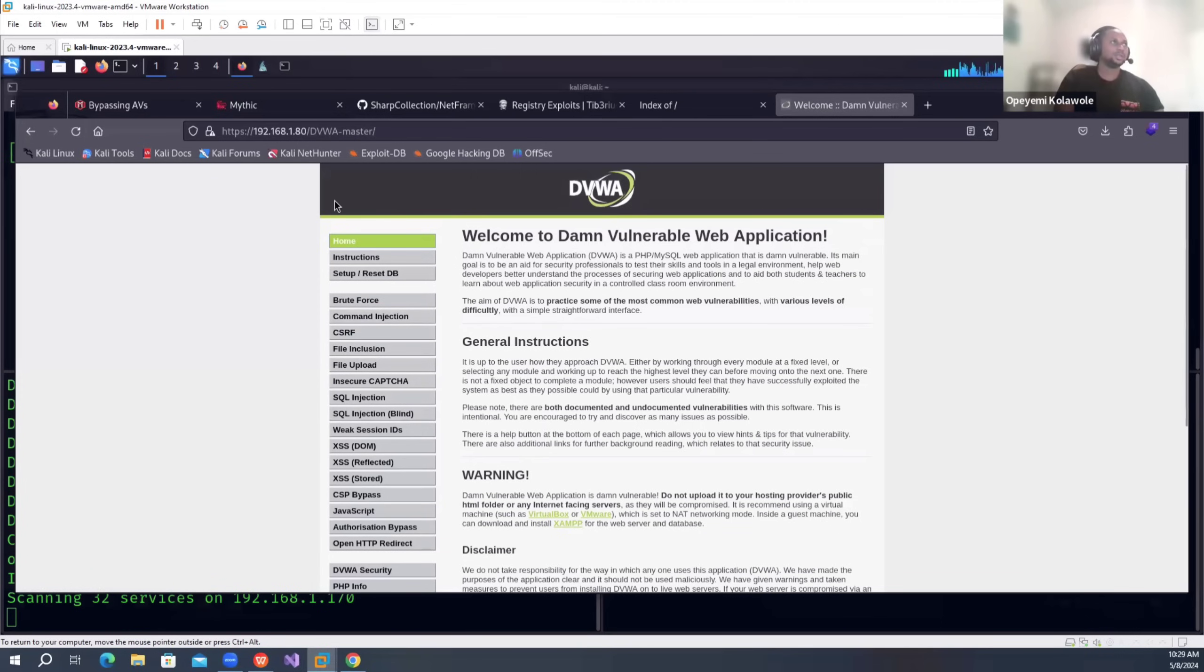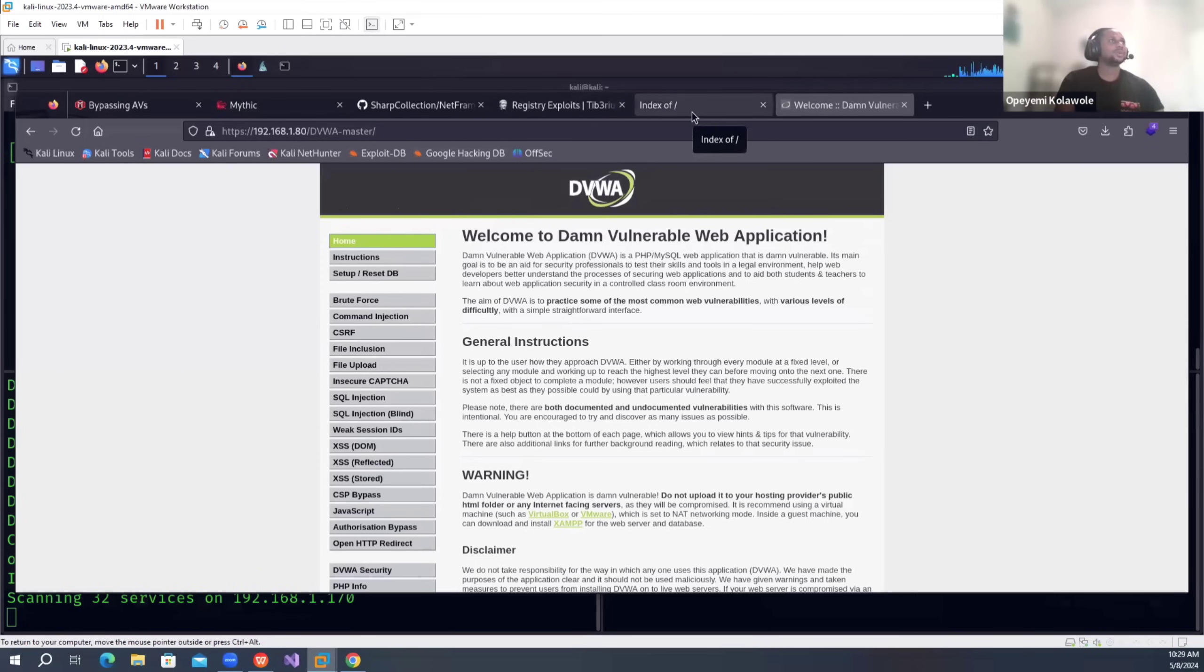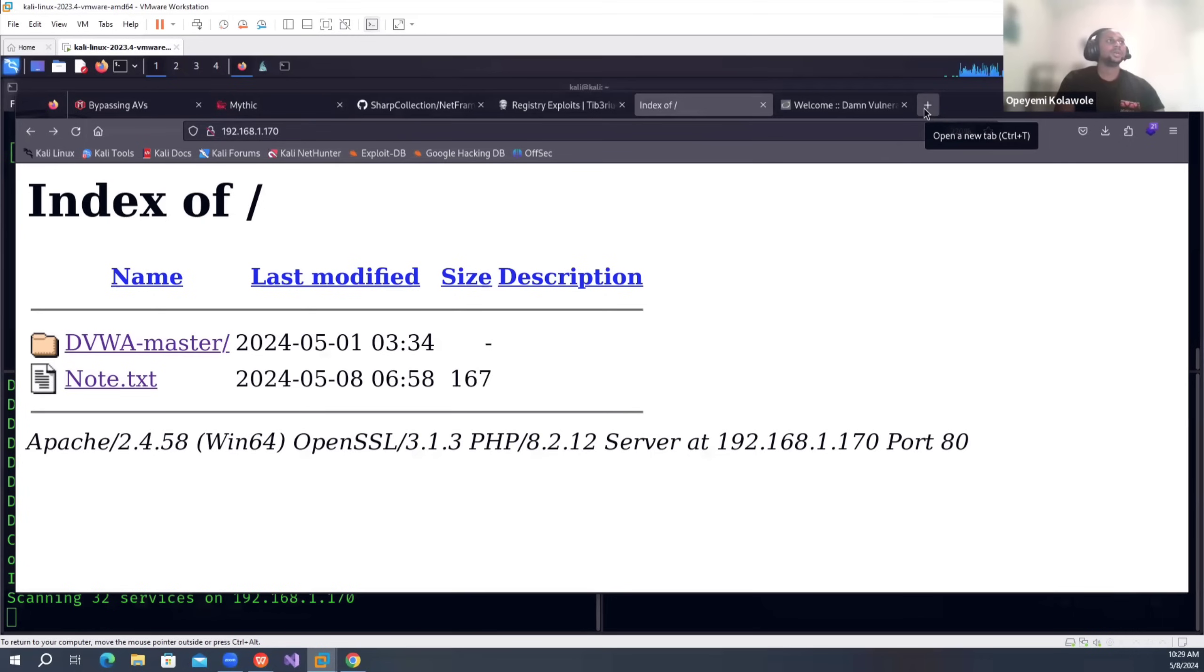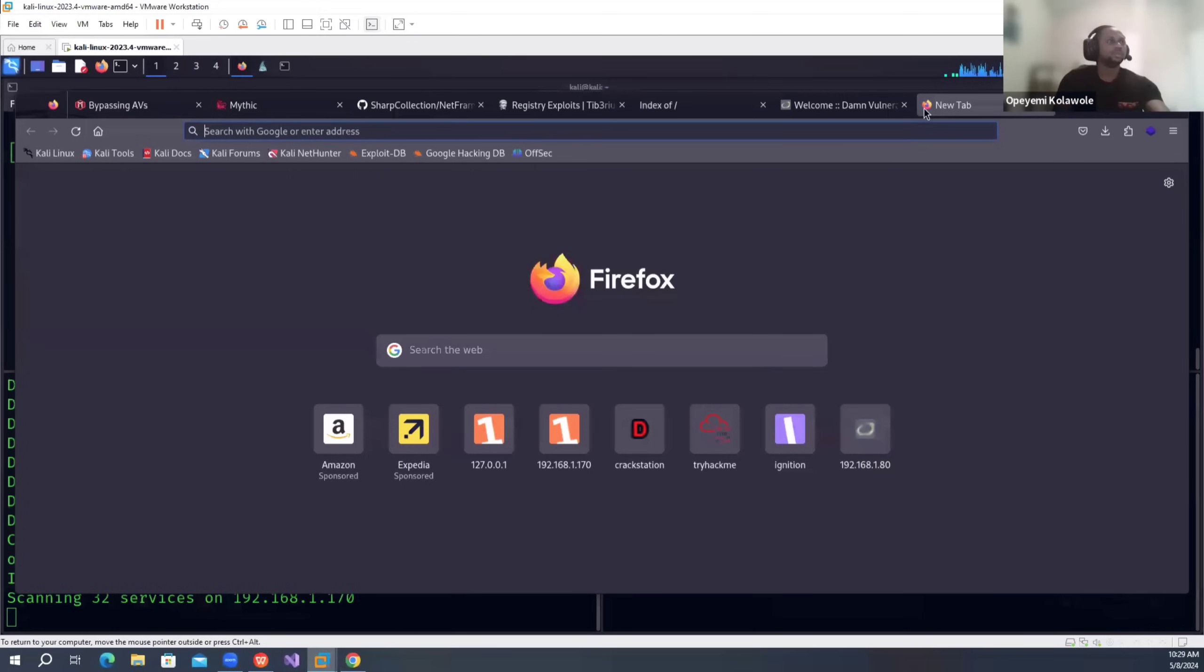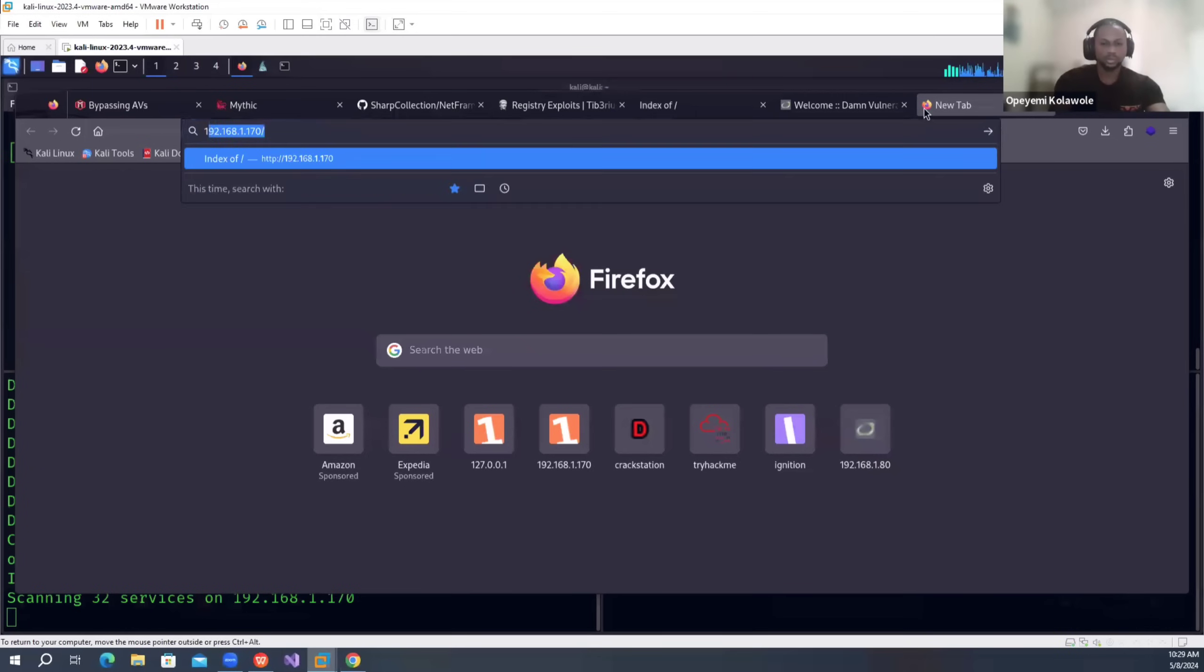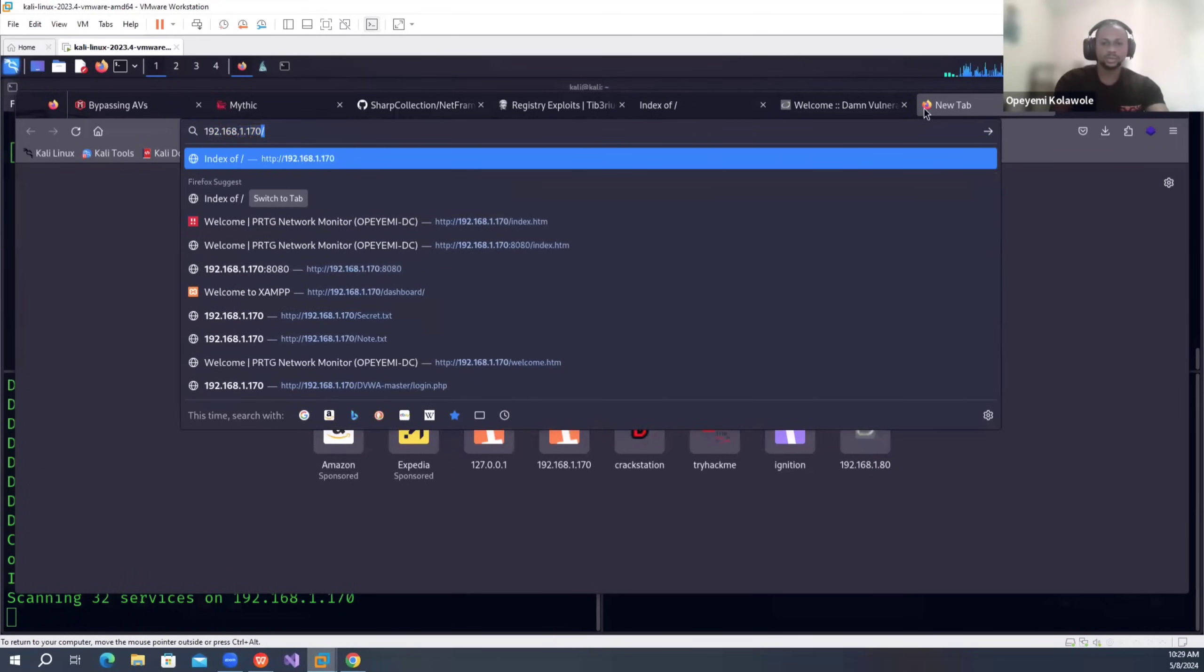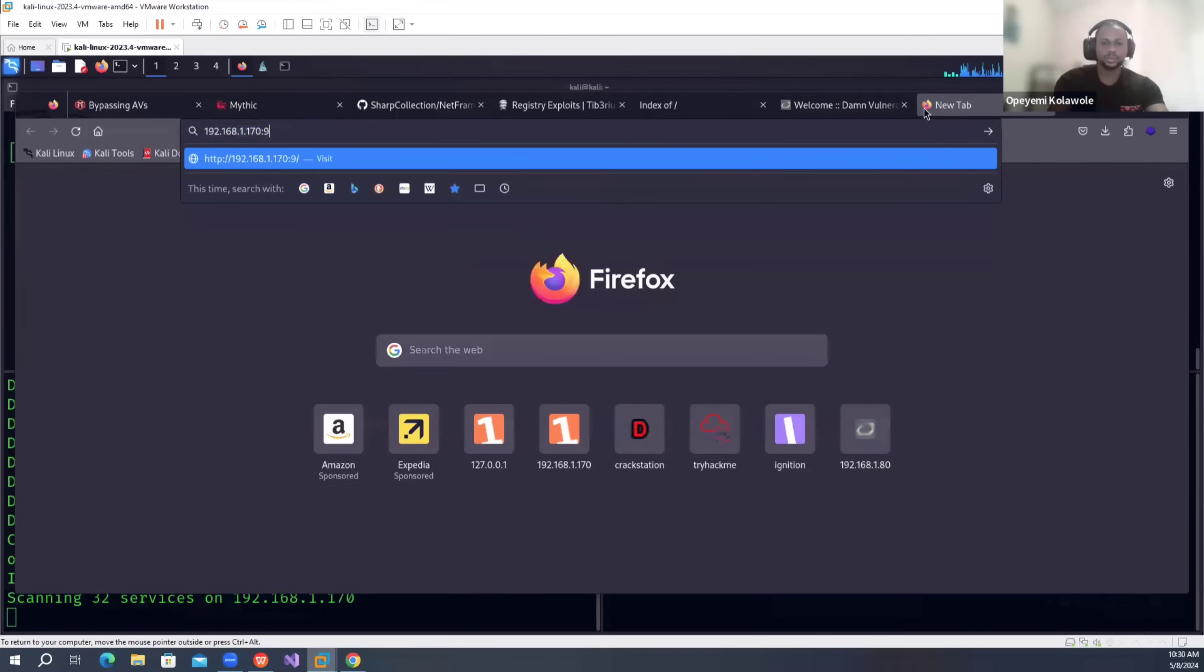Other thing that is cool on the Windows server, I opened up port 8080 for PRTG network monitoring. So if I go to the website dc.local.com port 8080...